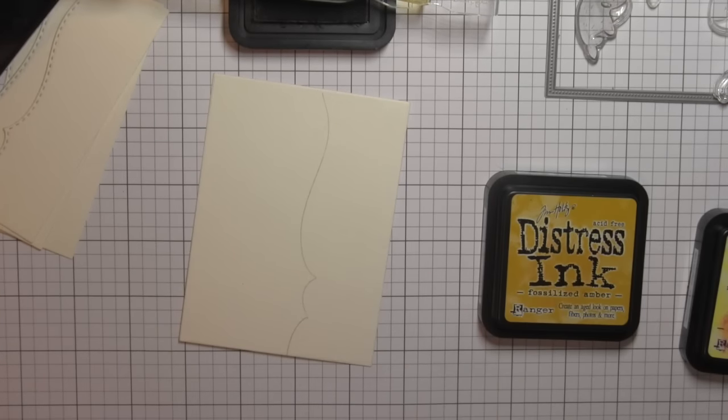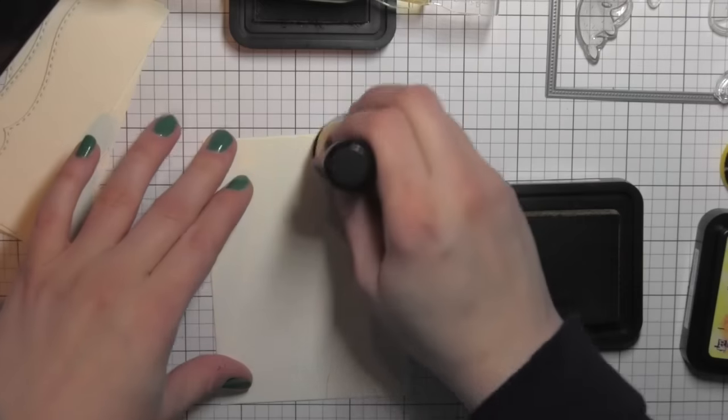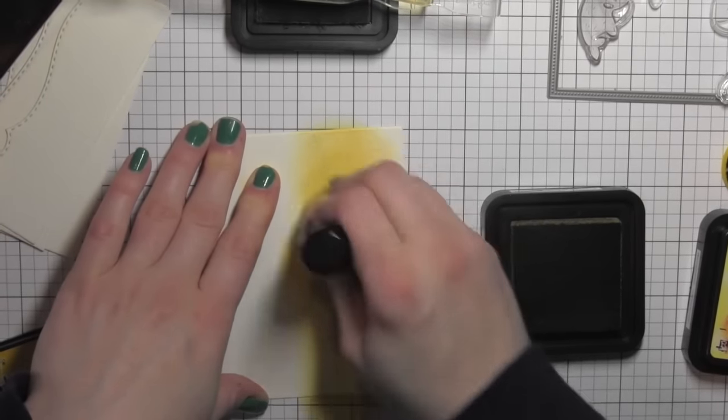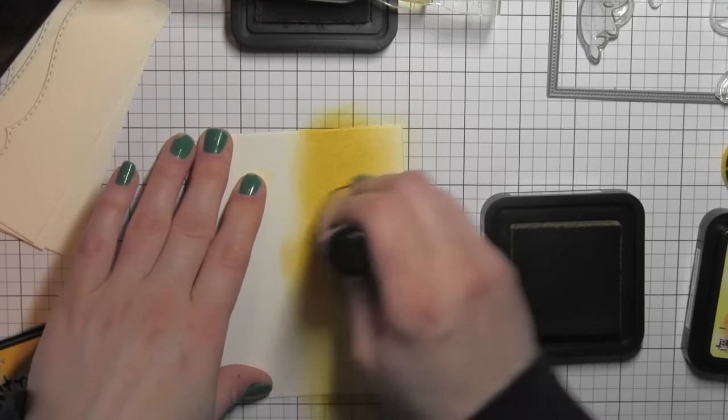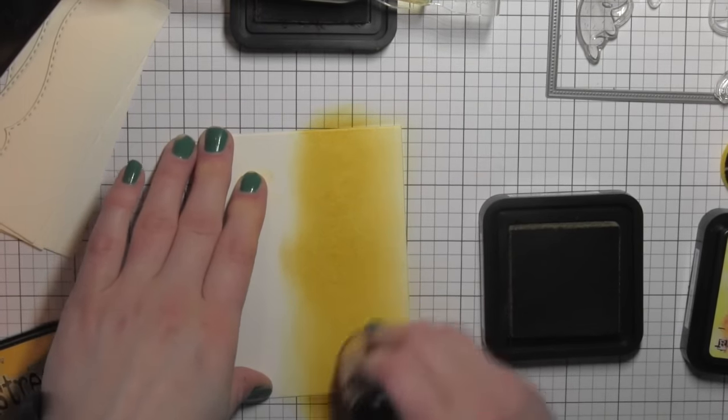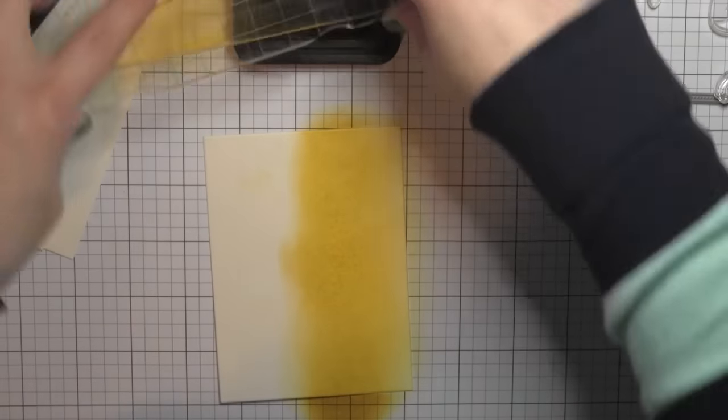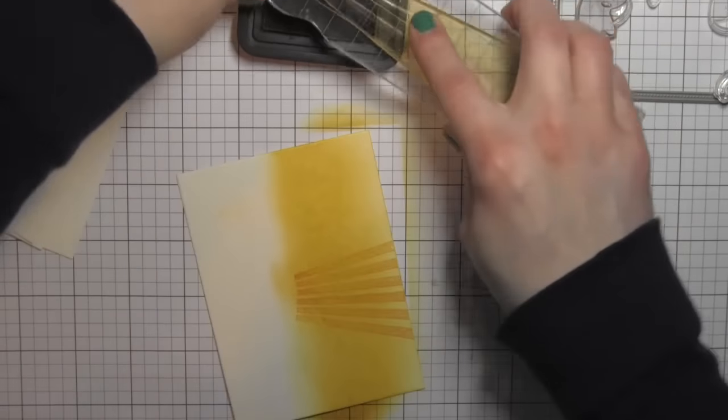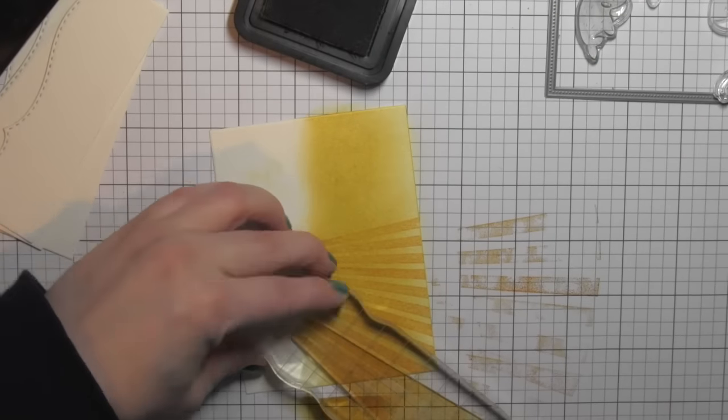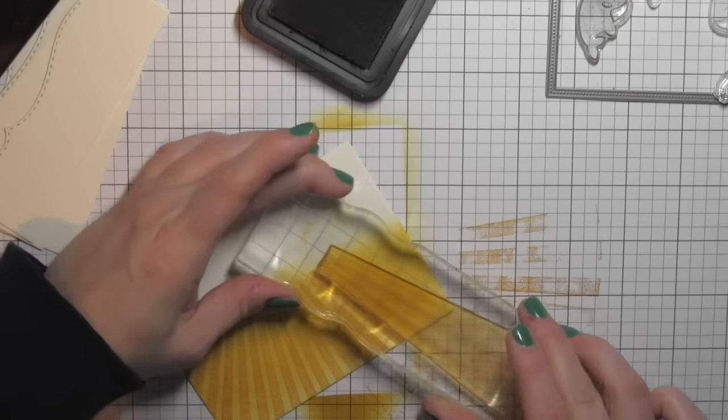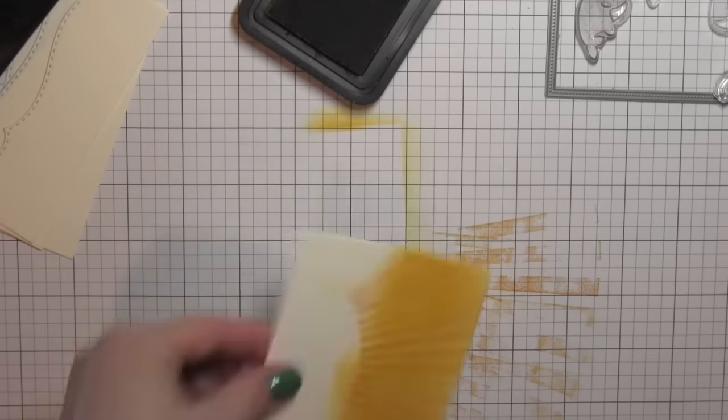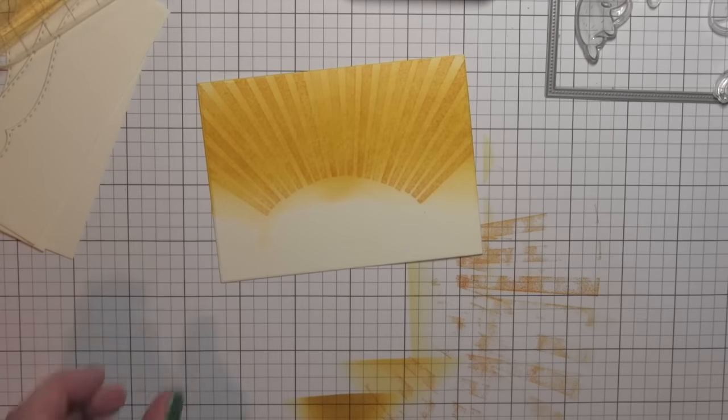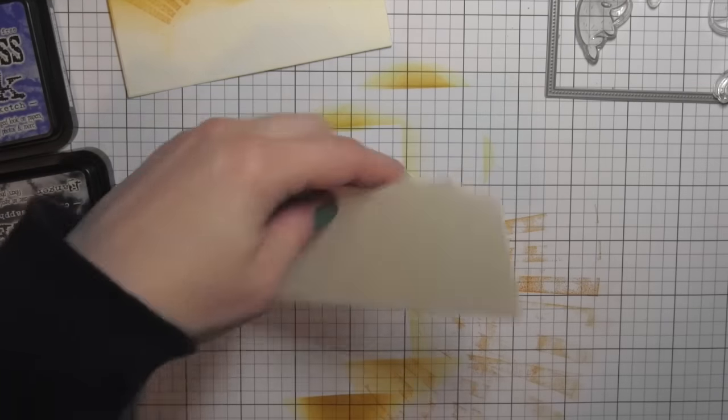I did draw a line on my card so that I knew where I needed the sky portion to go, and I'm actually going to use fossilized amber. I'm going to first layer some fossilized amber for the sky just above where that line is. Then using the sun rays from the Mama Elephant Sunny Skies stamp set, I am going to stamp the sun rays all the way across on both sides using the Wild Honey Distress ink.